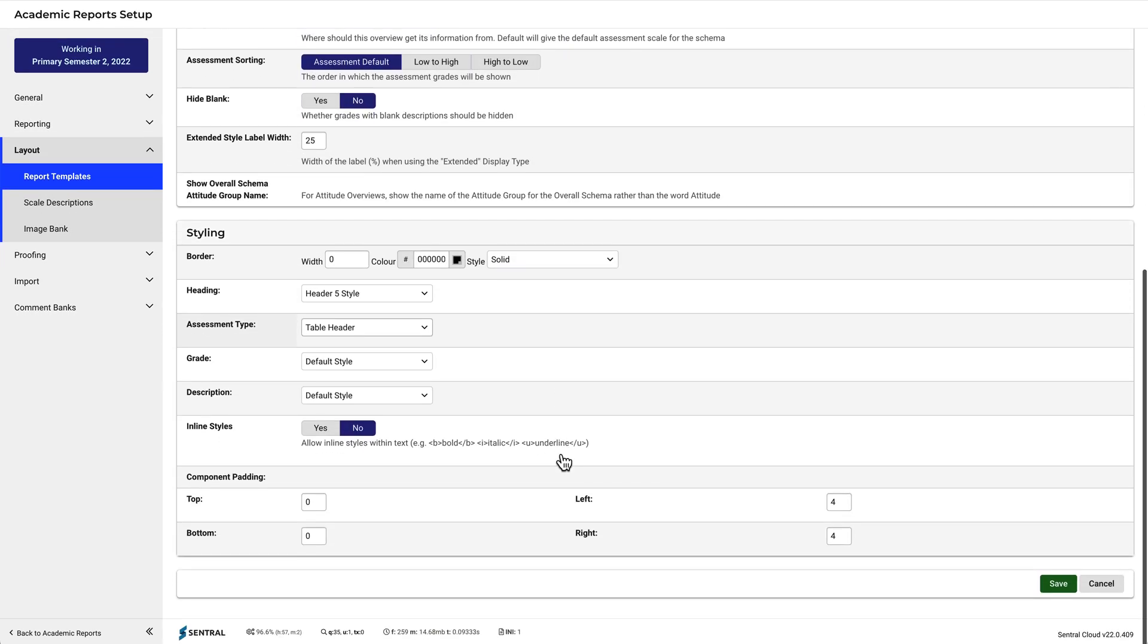Select some styling options. We'll leave all of these at their default values, but you could change them. Click Save.